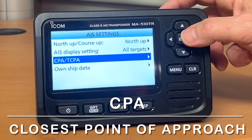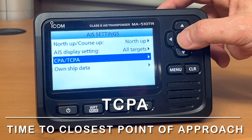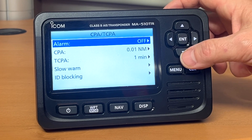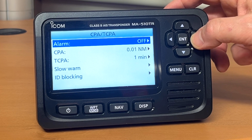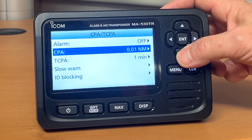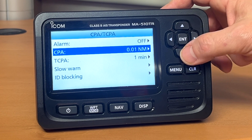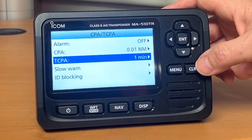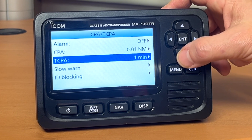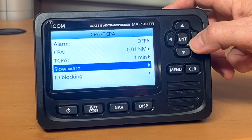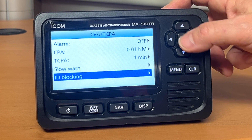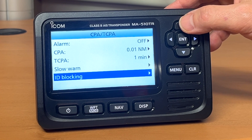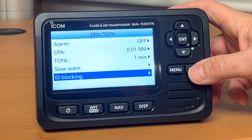CPA and TCPA is your closest point of approach and time to closest point of approach. You can set your alarm settings here — if you turn that alarm on, you can set the distance and the time that the alarm will be triggered. You can turn the slow warn alarm on and also ID blocking. ID blocking covers any MMSI numbers that you want your unit to ignore.